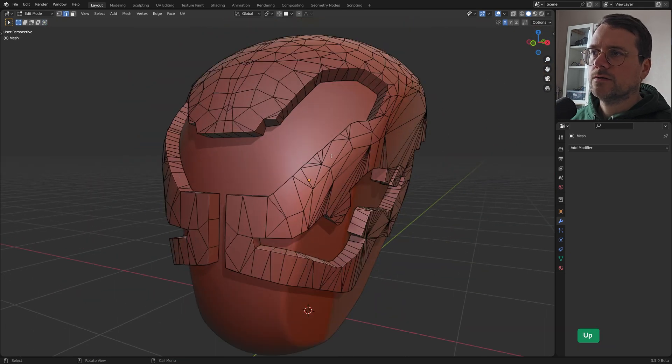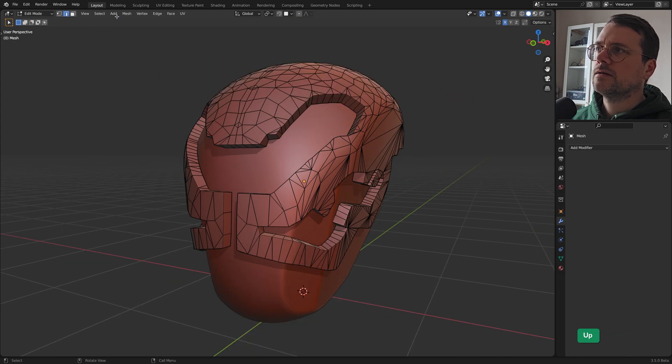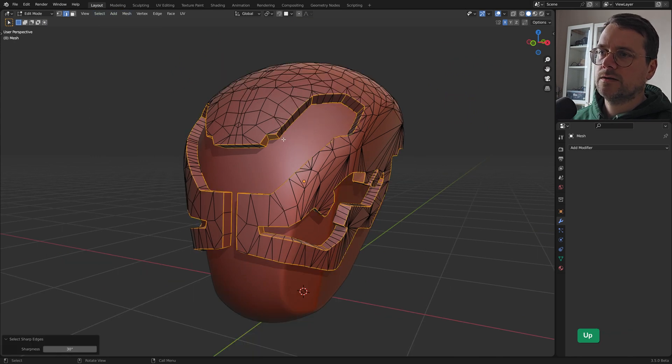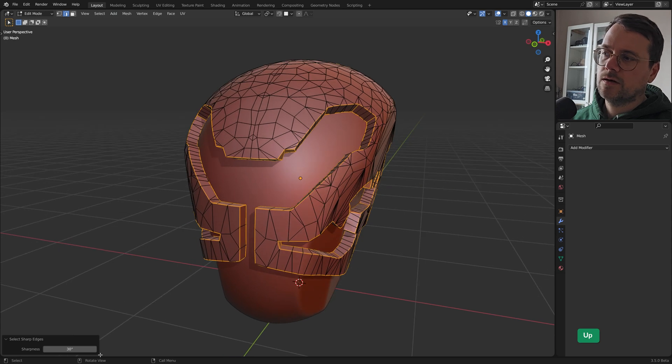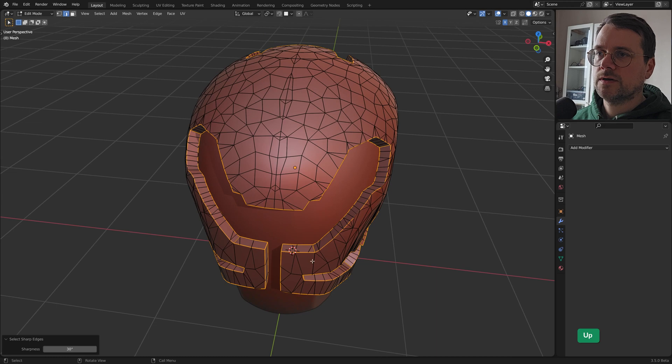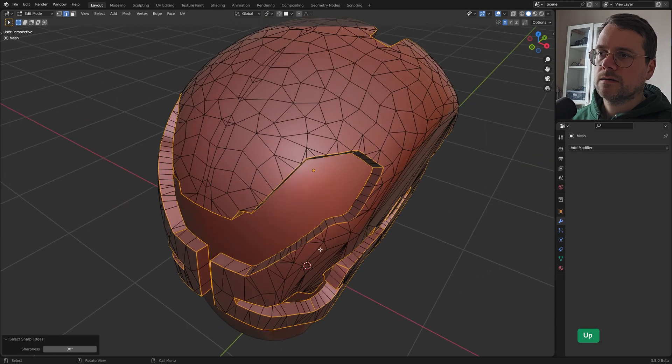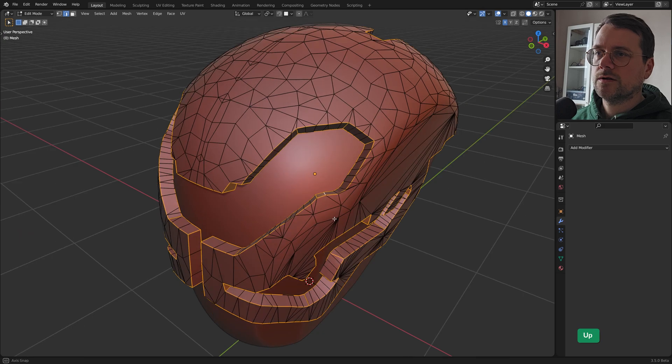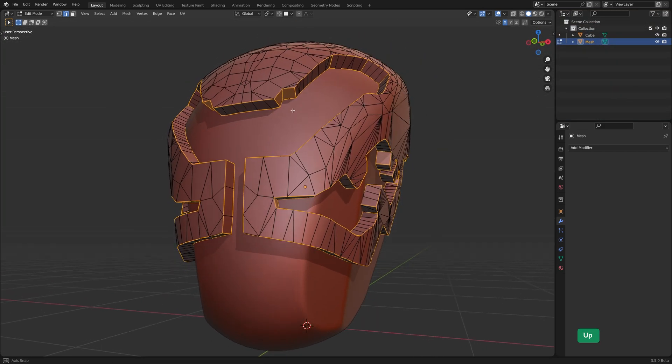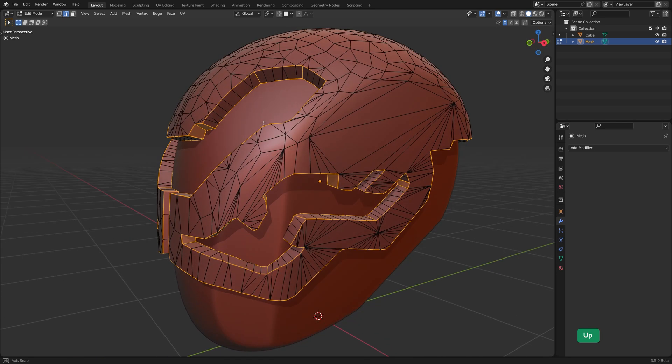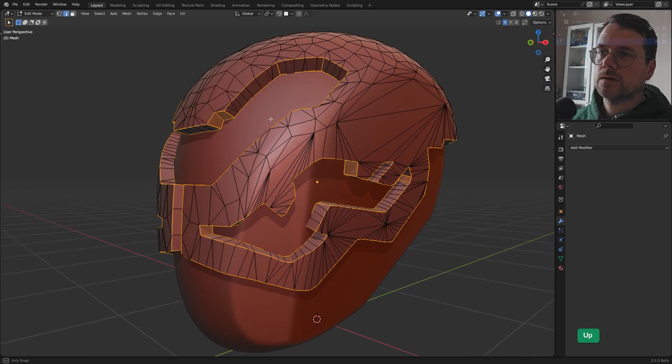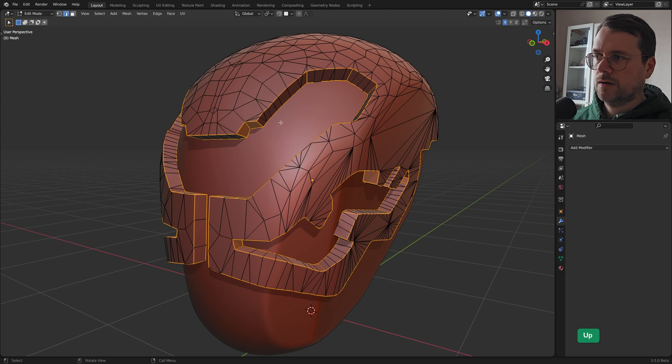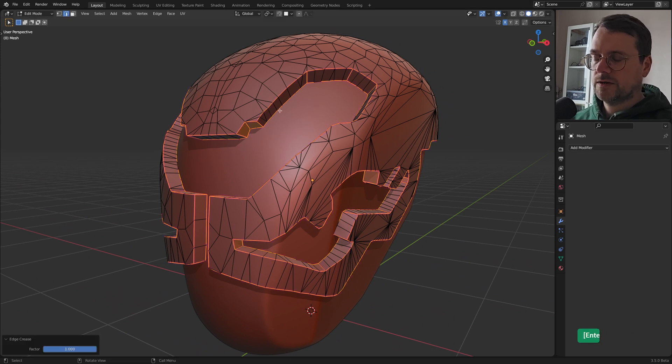So now what we can do with everything deselected is we can go to select sharp edges. And that just selects everything over a specific angle. So in this case by default it's 30 degrees. And you can add some edges by holding Shift and selecting them. I think that looks fine for the rest. And now we can press Shift E and one which creases them.